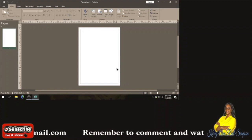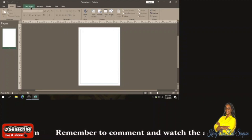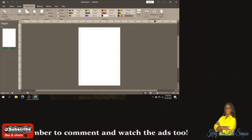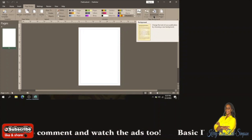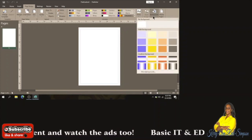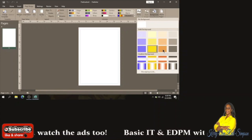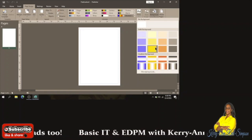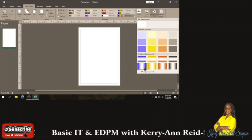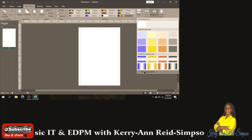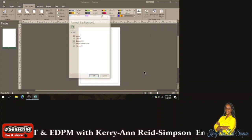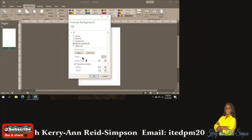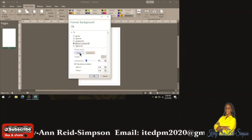When it opens up you're going to see a blank page. I want to put in a background for my cake shop, so I'm going to click on the Page Design tab and then under the Page Background group I'm going to select the dropdown arrow for Background. You could choose a solid color or a gradient background color, but I want to choose a picture. To put a picture as your background you have to go to More Backgrounds, then click on the option that says Picture or Texture Fill, then Insert.